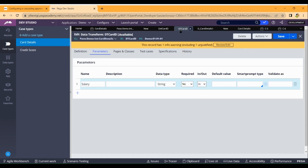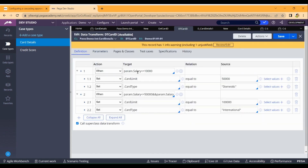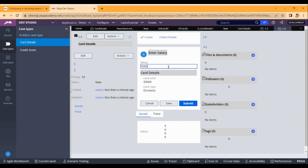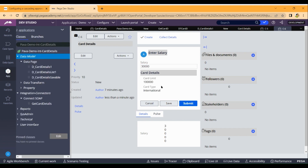Looking at the data transform: if param.salary is less than 10,000, the card limit is 50,000 and card type is domestic. If I enter 15,000 and then try 30,000 — the card limit becomes 1 lakh and the card type is international. So the simulation is working correctly. That's it for this video — this is SOAP connector simulation in Pega. If you have any doubts please comment below, and please like, share with your Pega mates, and subscribe to my channel for more videos.